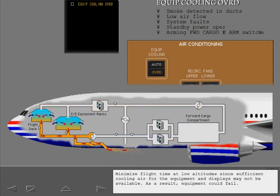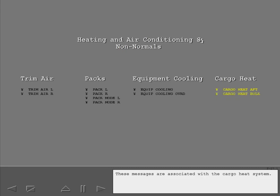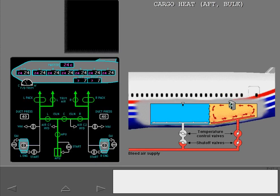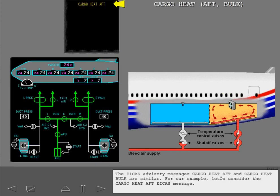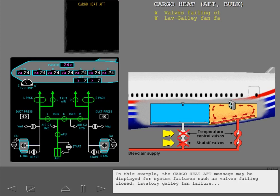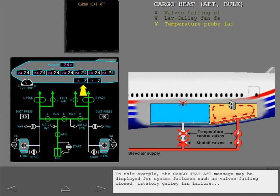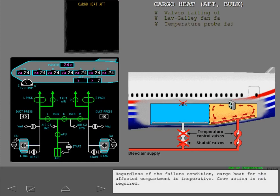Minimize flight time at low altitudes since sufficient cooling air for the equipment and displays may not be available. As a result, equipment could fail. These messages are associated with the cargo heat system. The ICAS advisory messages cargo heat aft and cargo heat bulk are similar. For our example, let's consider the cargo heat aft ICAS message. The cargo heat aft message may be displayed for system failures, such as valves failing closed, lavatory galley fan failure, or other component failures such as the temperature probe. Regardless of the failure condition, cargo heat for the affected compartment is inoperative. Crew action is not required.